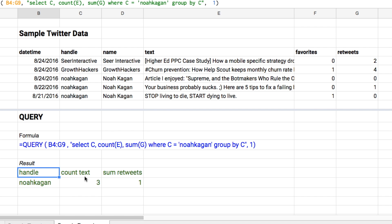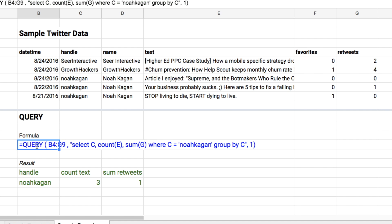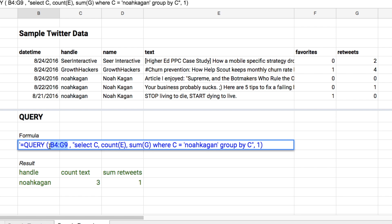For example, if we wanted a count of tweets and a sum of retweets for all of Noah's tweets, we'd use query. The first clause of query is just your data range — that's B4:G9, the range of this table. The last element says whether you have a header column. One means yes, you have one header column, so it will pull in the names of these columns.